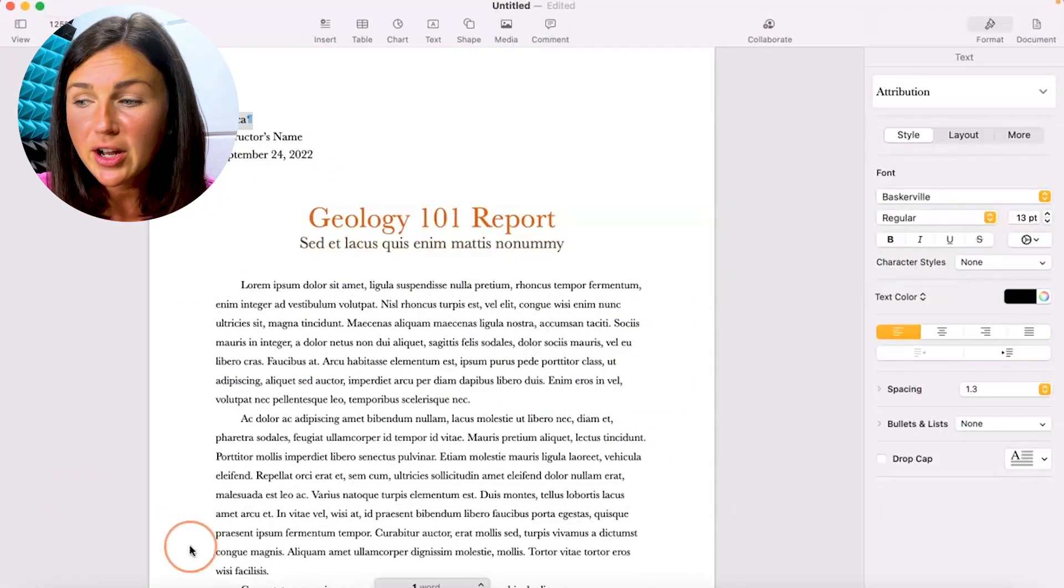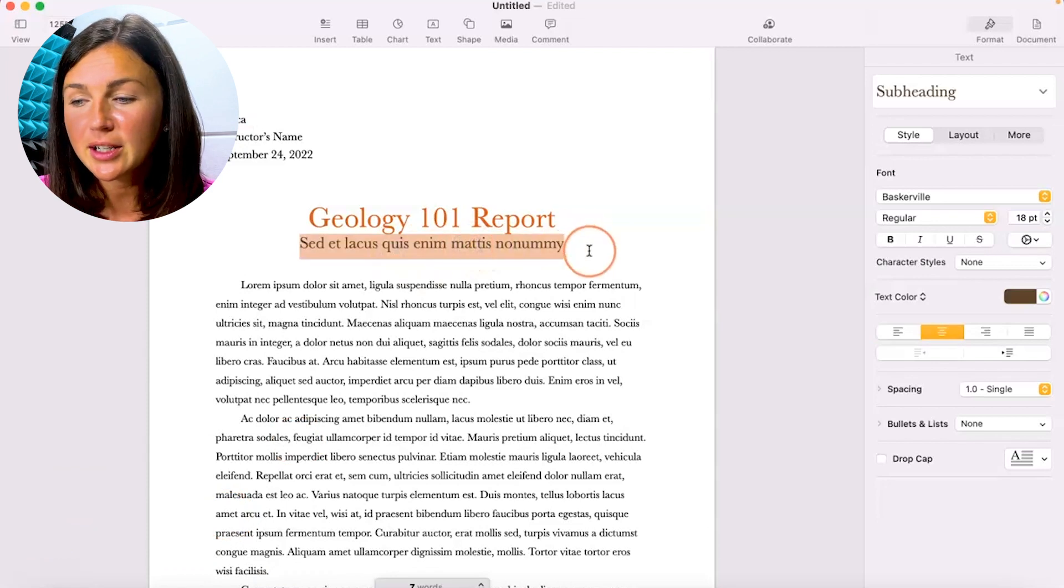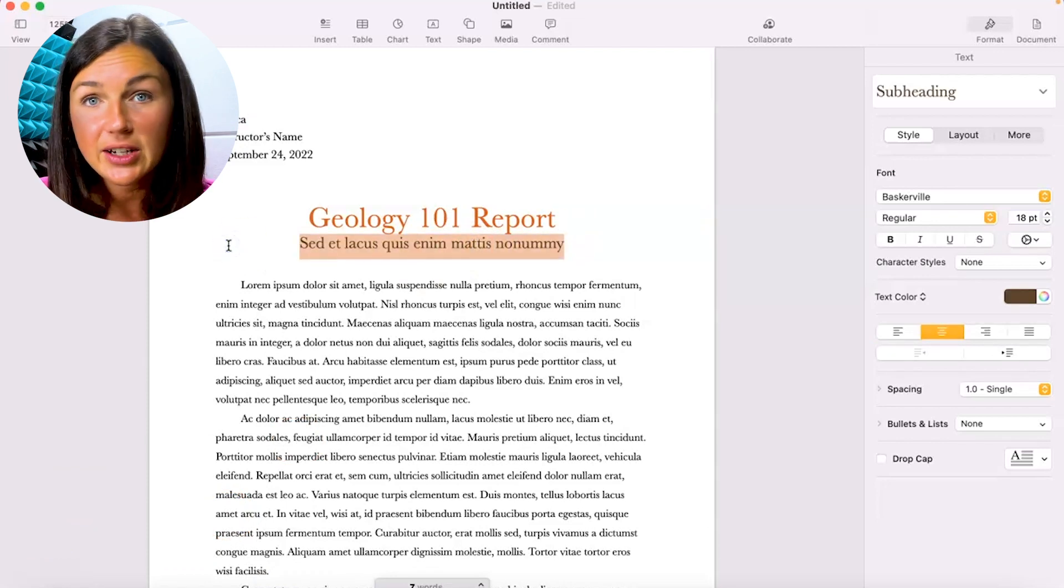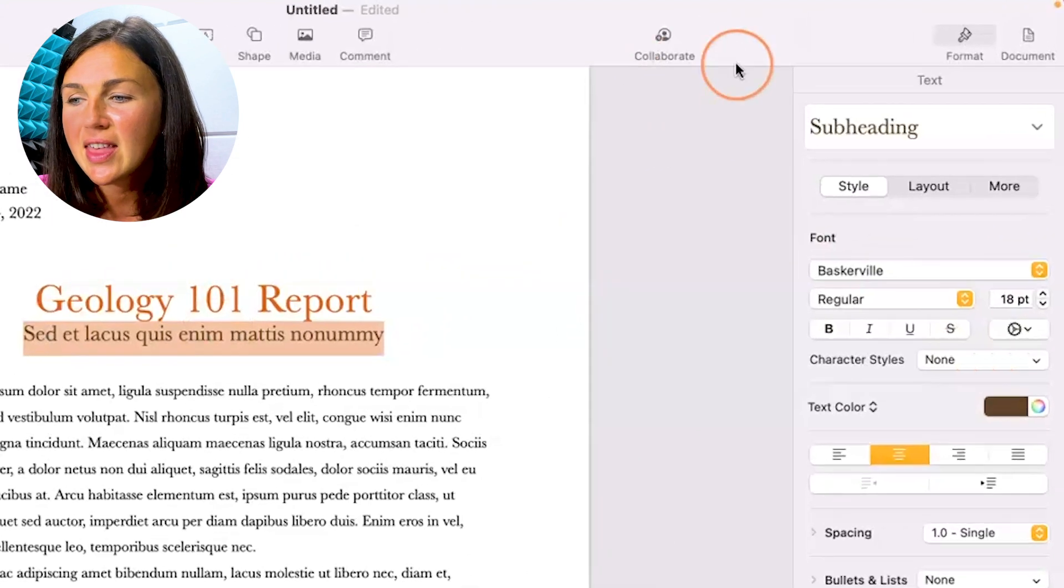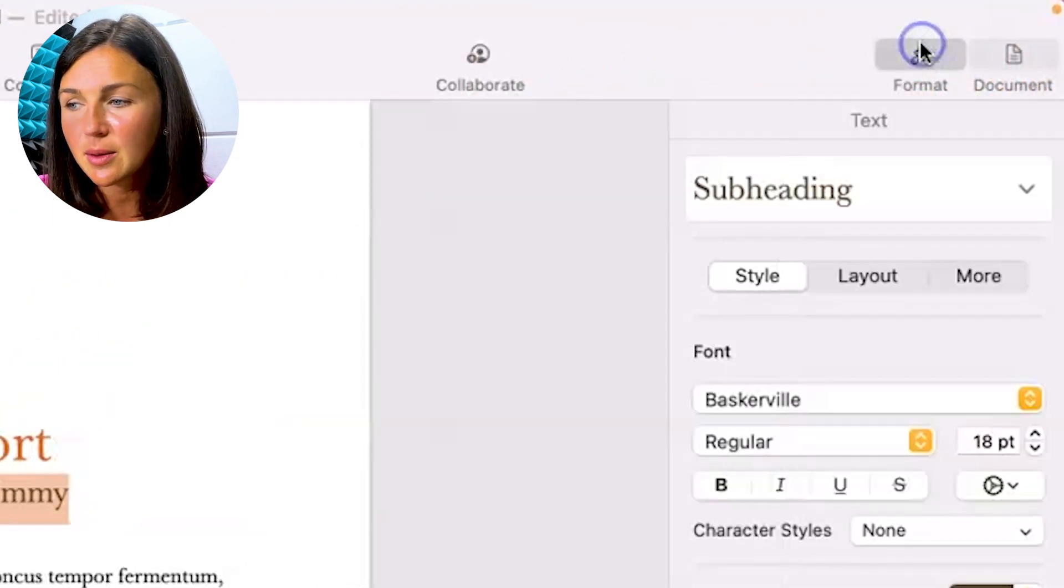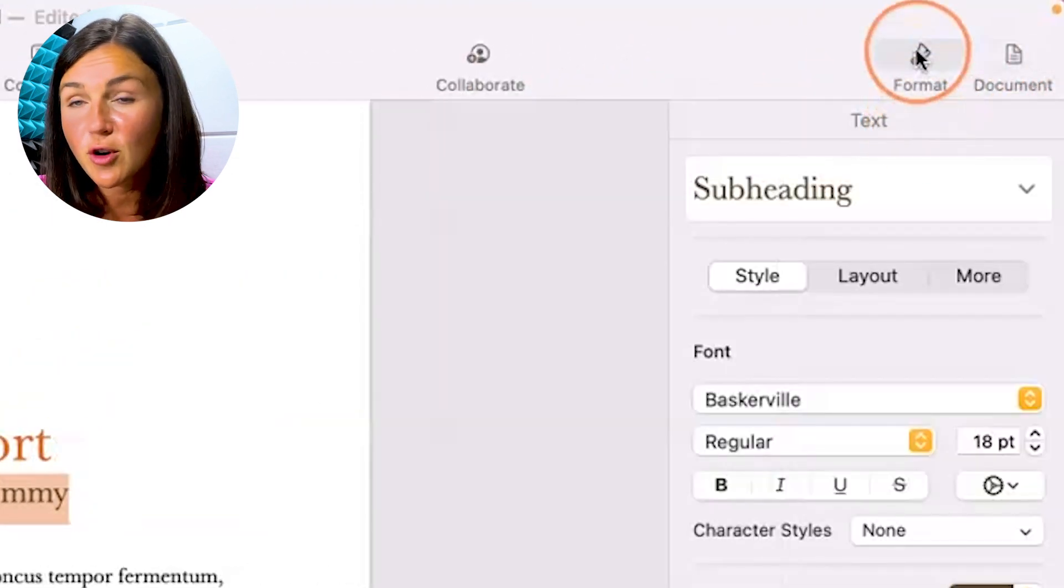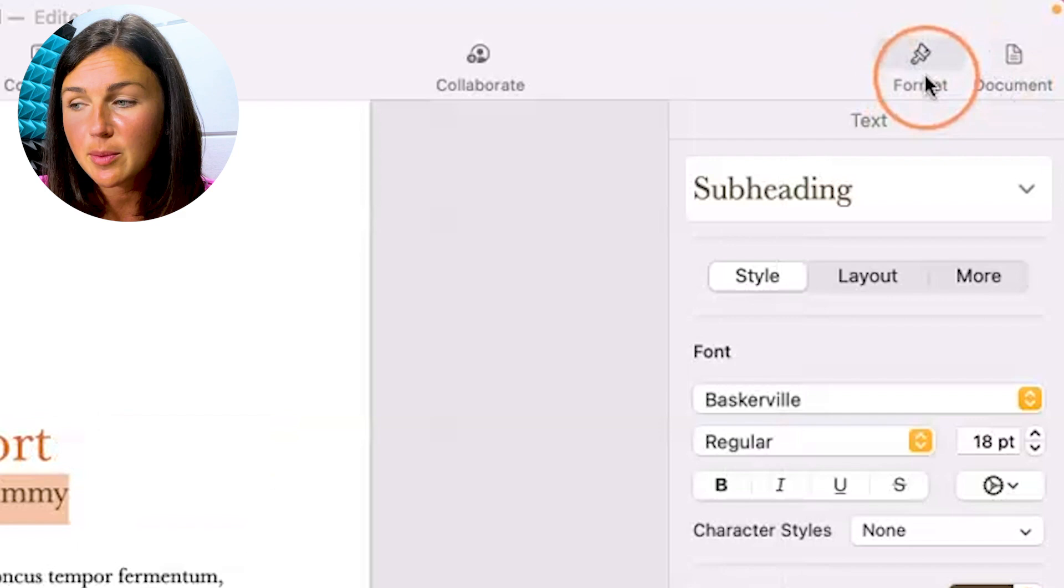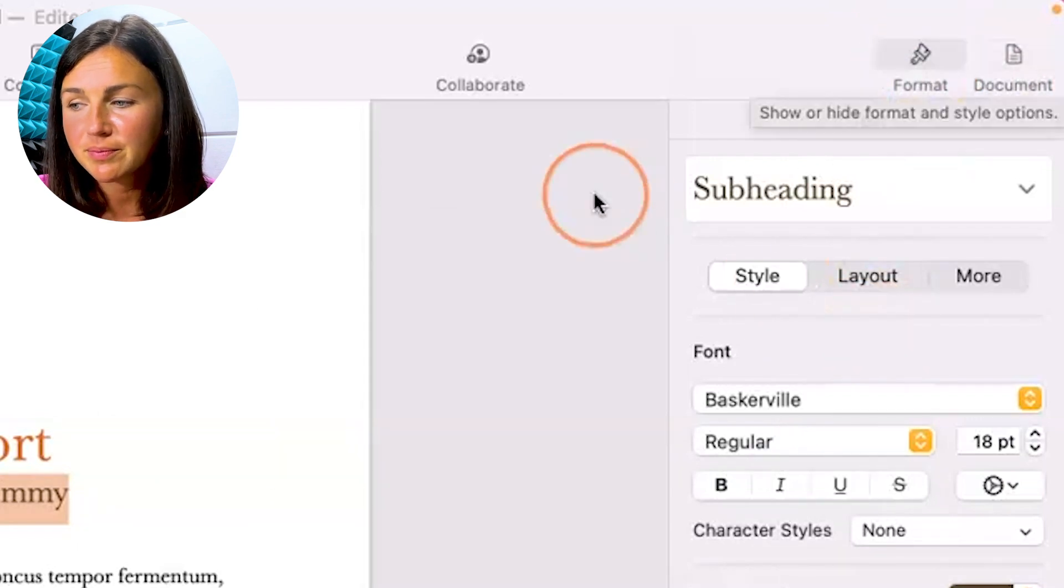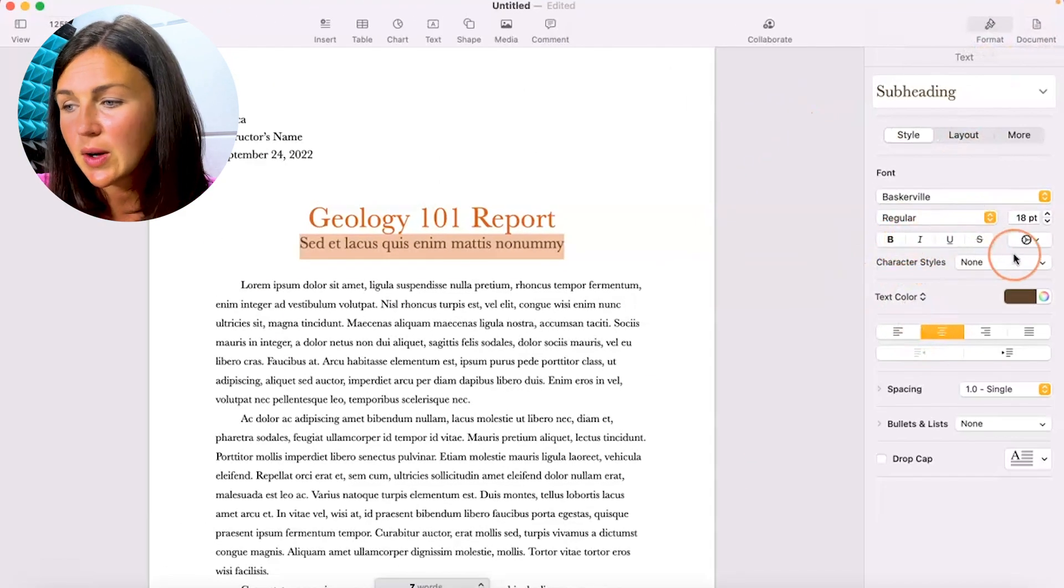Alright, so here I am within Pages. Go ahead and double-click or select the text you wish to highlight, and then over here with your paintbrush format button on the right-hand side, top right, click on Format. There's a bunch of different things you could do.